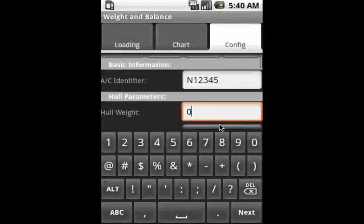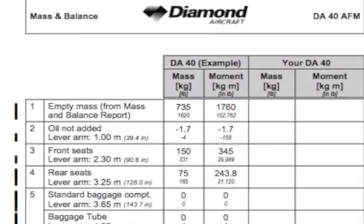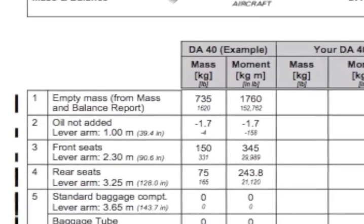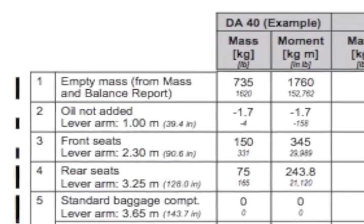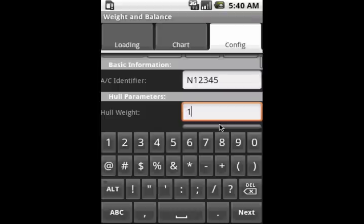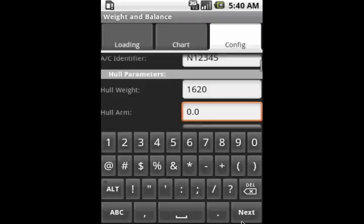The first thing is the hull weight, which is available in the weight and balance section of the POH. The arm can also be supplied, but it's not in the POH directly. We just compute it by using the moment and the weight of the airplane, the empty airplane.